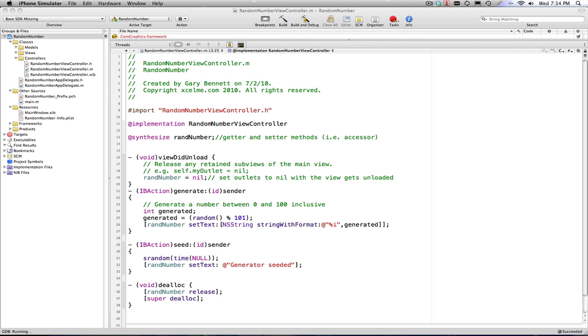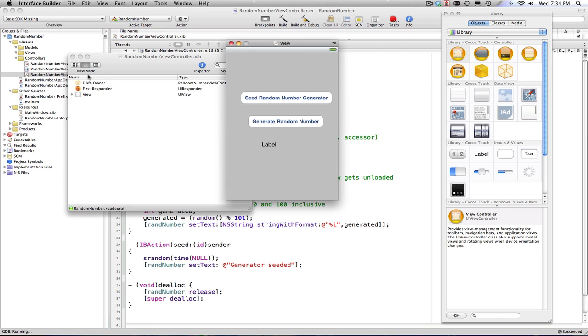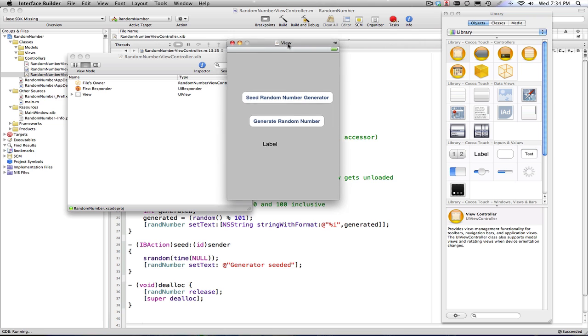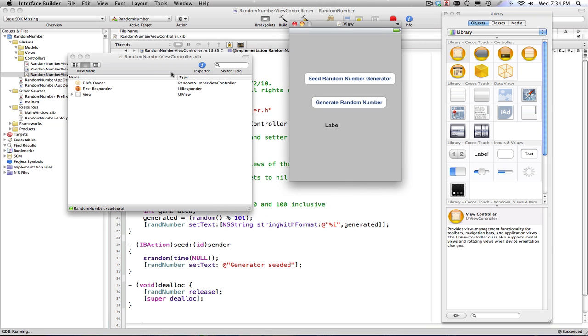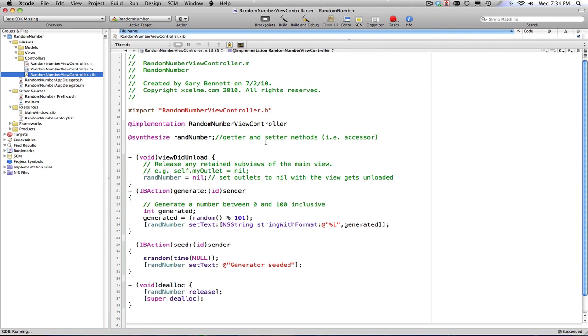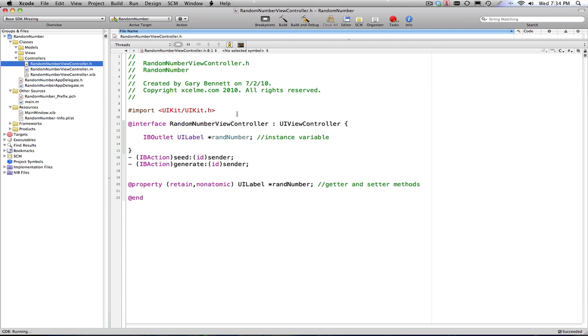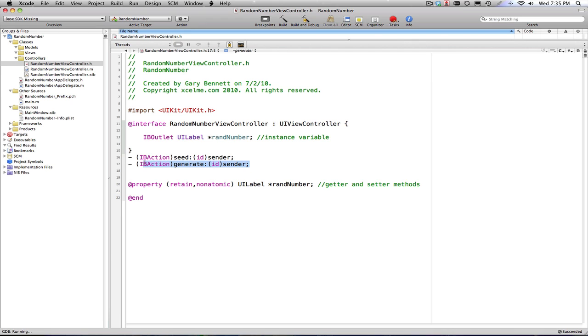And so the events get routed to the right method. Let's take a look at our nib file. You can see I have my two buttons and a label. What you want to do is, first of all, before you make all of your buttons and labels, you want to start out in your interface file and declare your outlets and your actions.